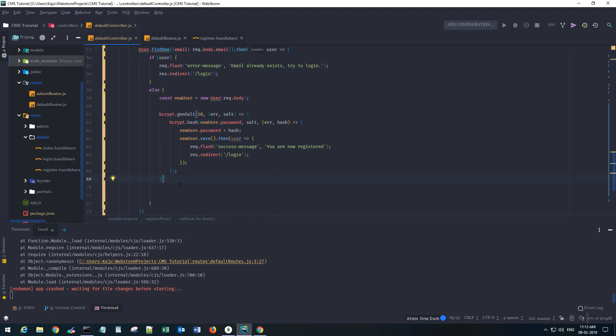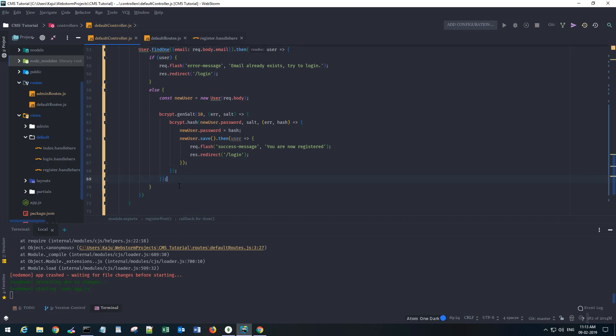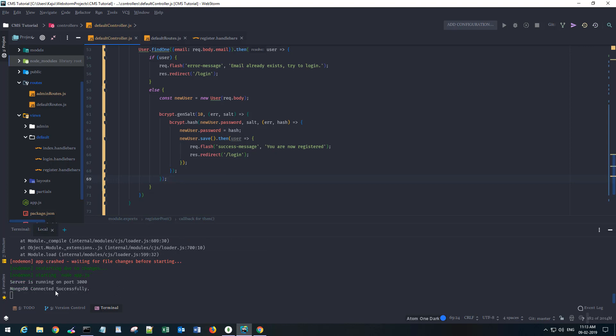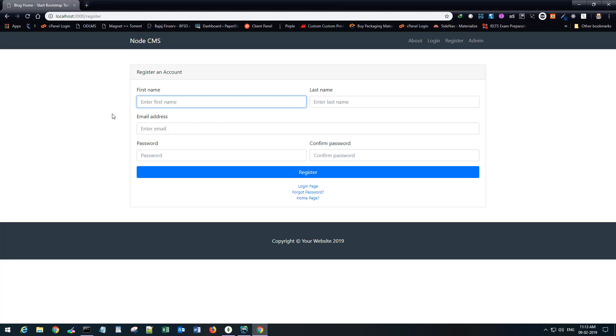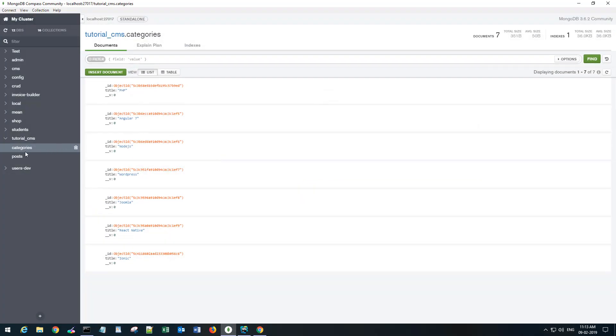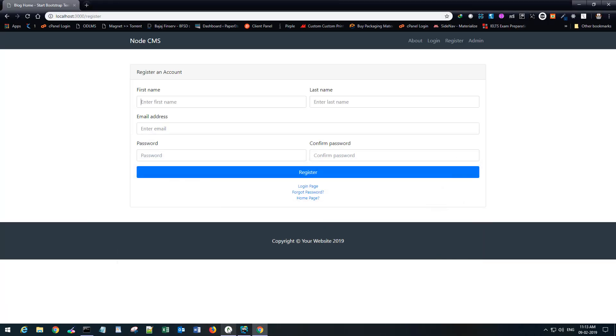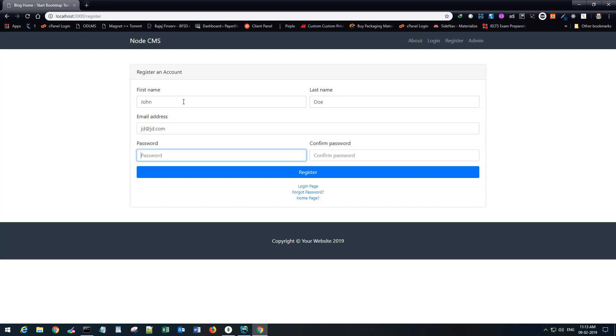Let's see if the bcrypt works or not. Save the changes. Server is running, perfect. If I go back to my database I don't have any users as of now. I only have categories and posts. So let's try to sign in. John Doe, jd@jd.com, password will be admin@123.